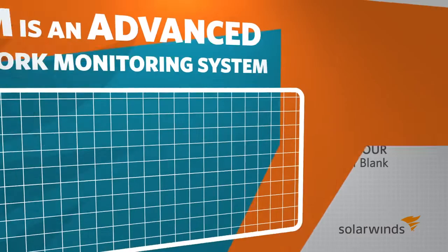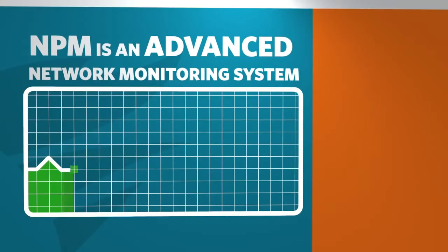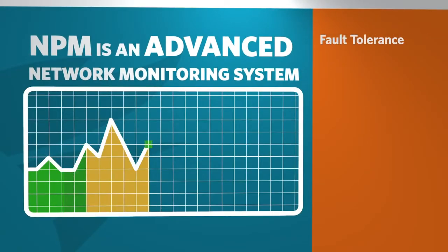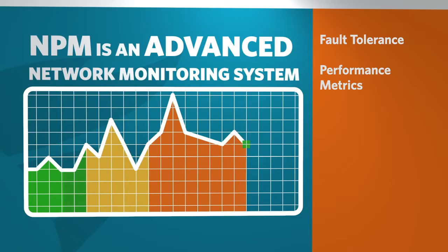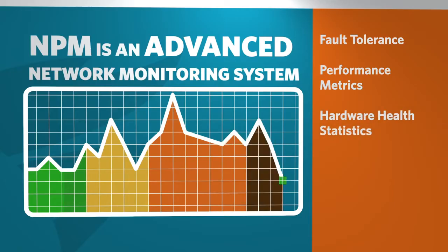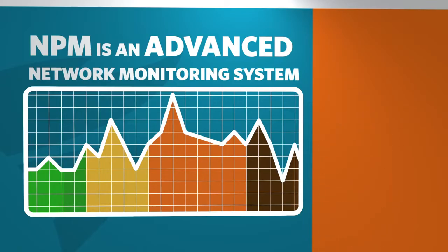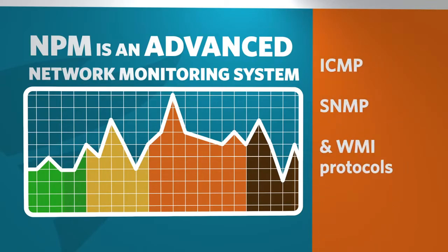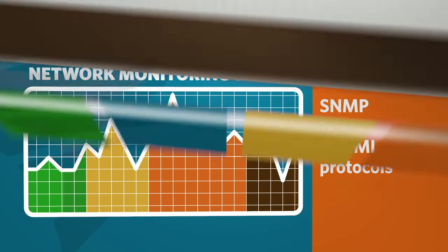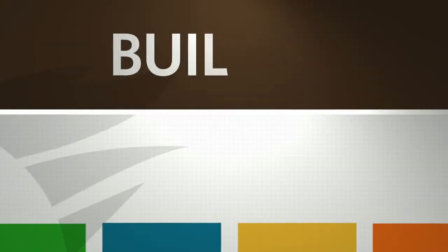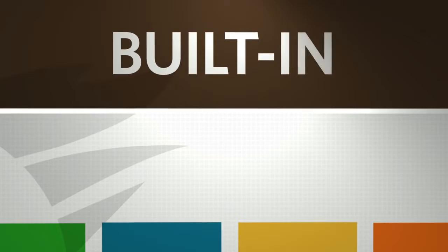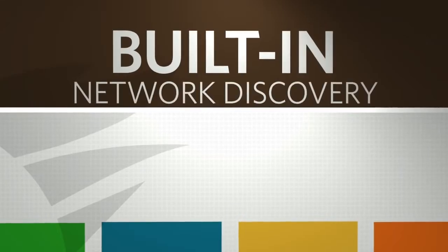NPM is an advanced network monitoring system that provides users with fault tolerance, performance metrics, hardware health statistics, and deep packet inspection and analysis. NPM gathers this information by leveraging ICMP, SNMP, and WMI protocols.